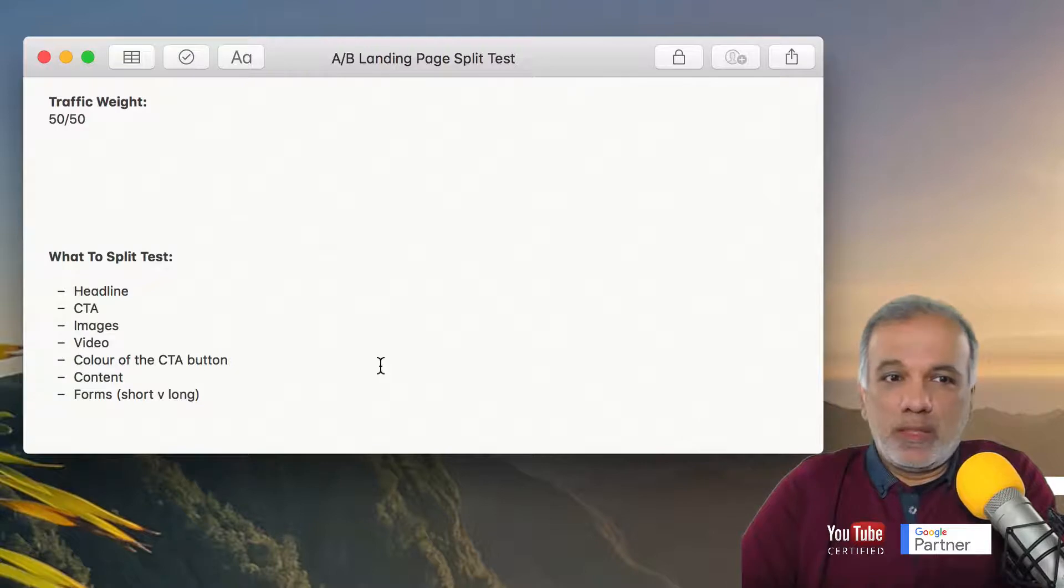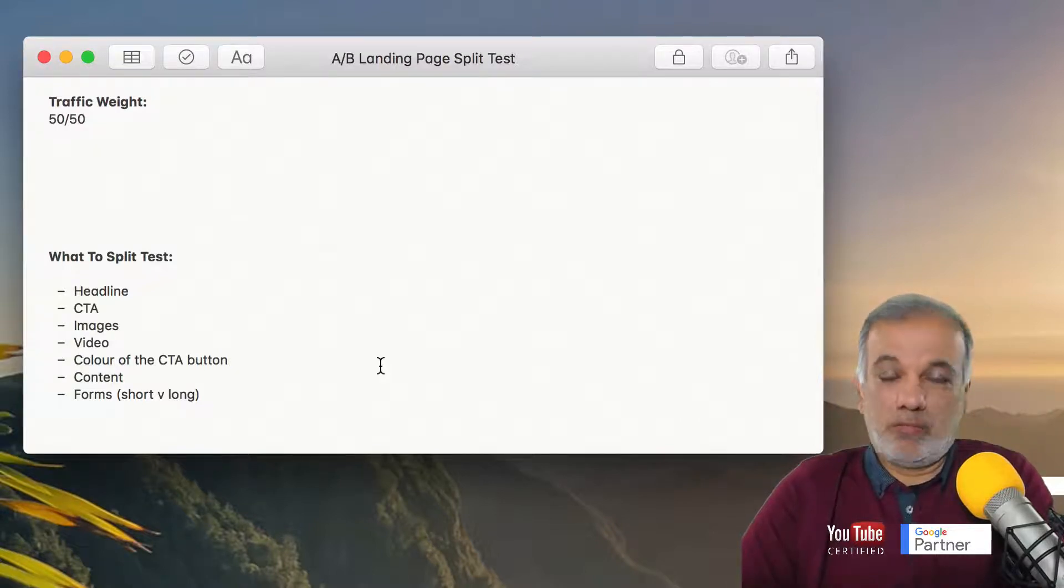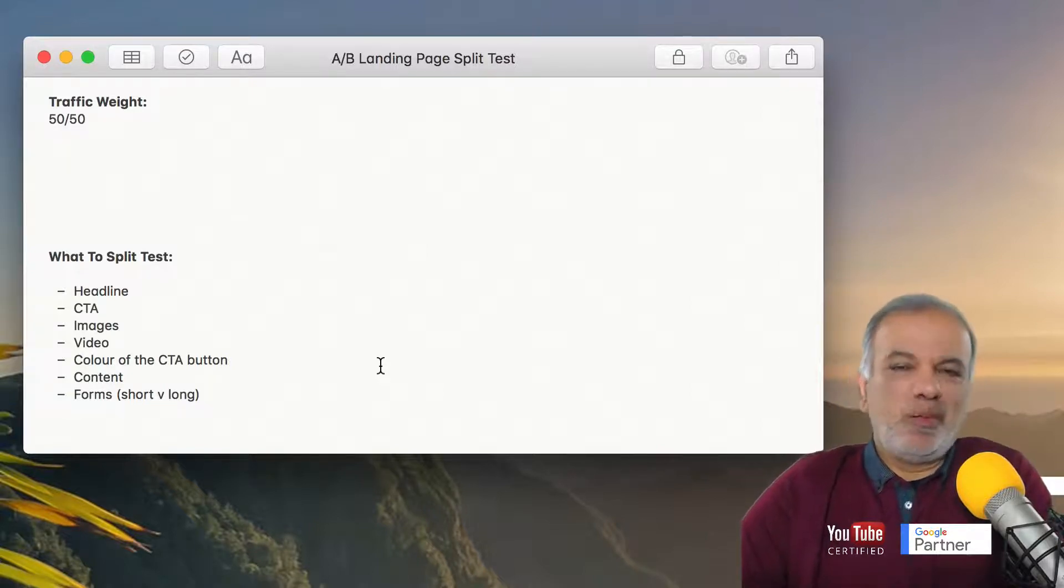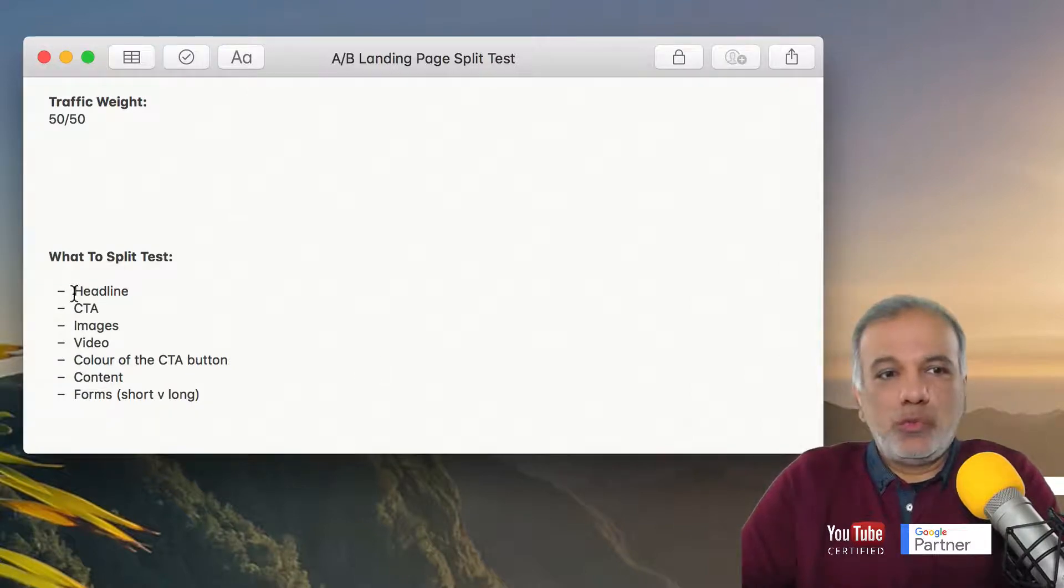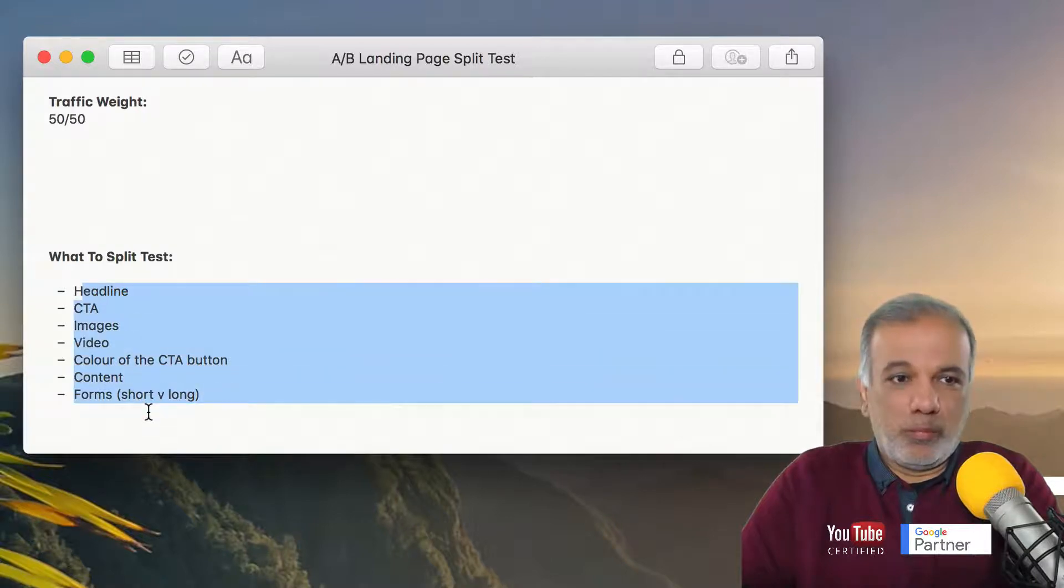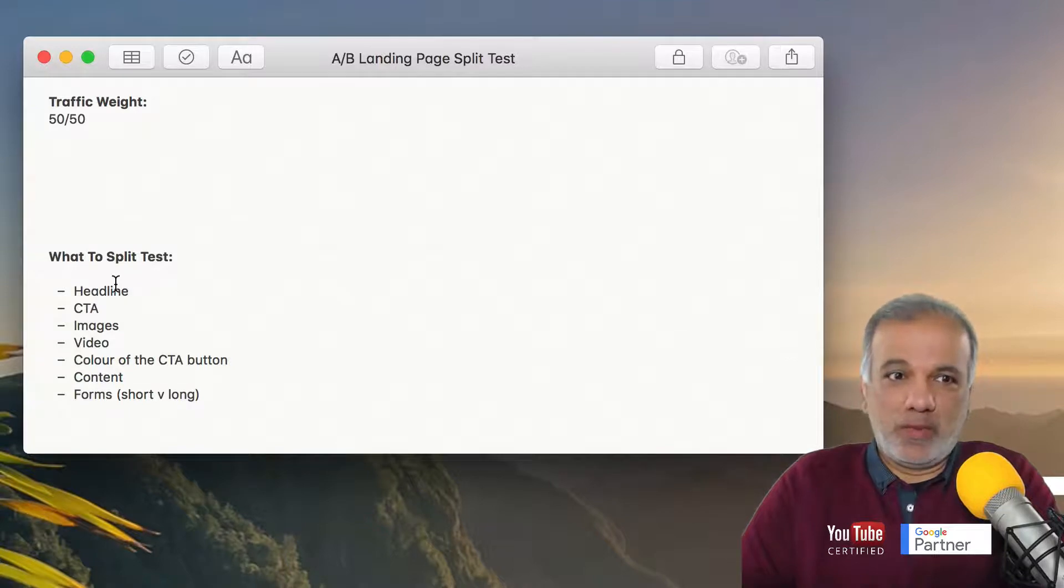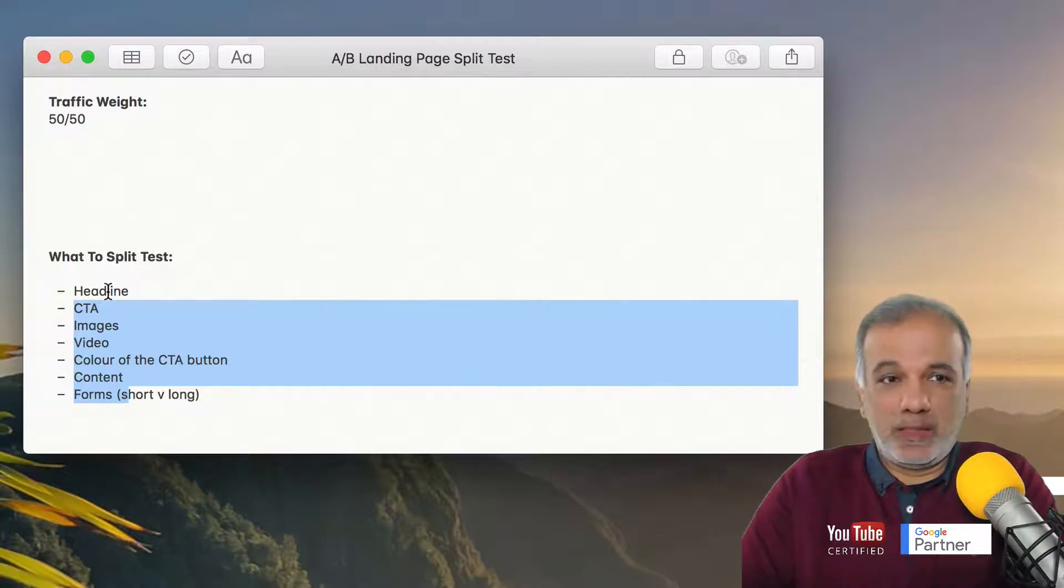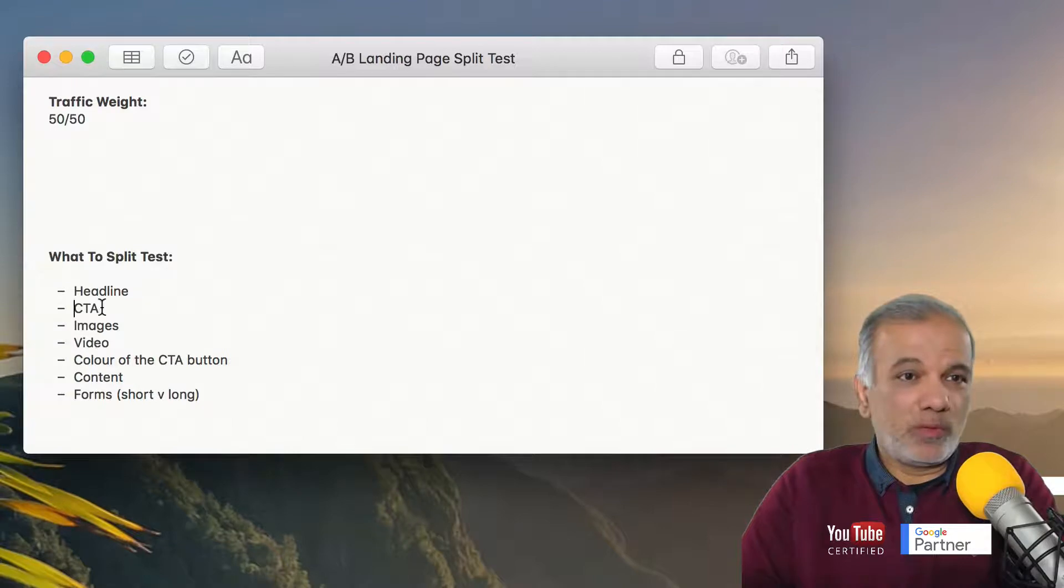Change the content a little bit or perhaps split test the forms. Have a short form on one and a longer one on the other one. What you don't want to be doing is to change all of these pages on both the pages. Just test with one headline first. So the rest of the items on both the pages are the same. Only the headline is different or the call to action is different and so on.